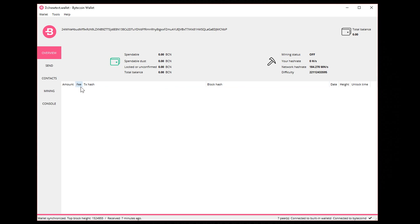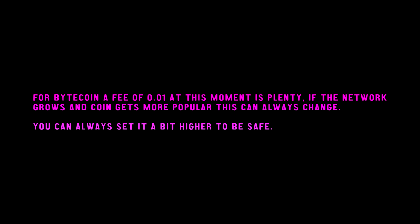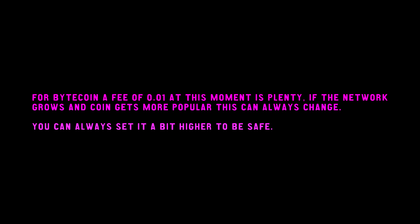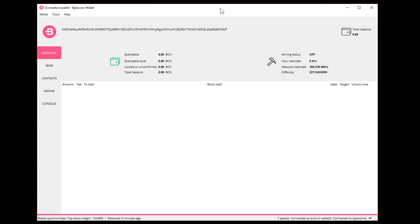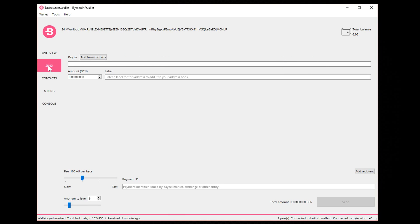Bytecoin is a really fast coin, so if you send things out or receive things it shouldn't take more than a couple minutes usually. It's not Bitcoin and you can send stuff with a very low fee. So if you go to the send section over here, here you can enter your addresses.